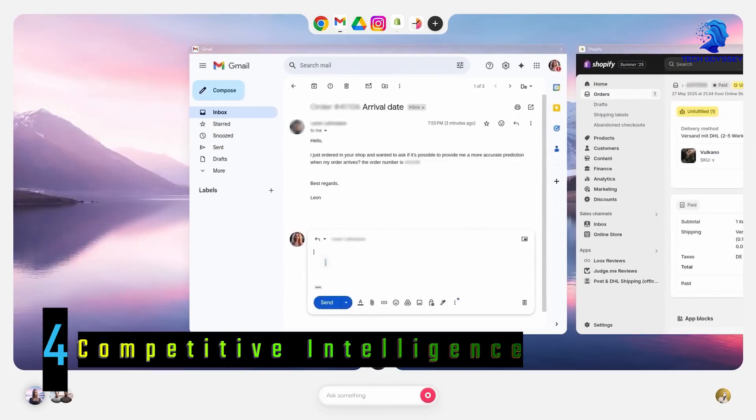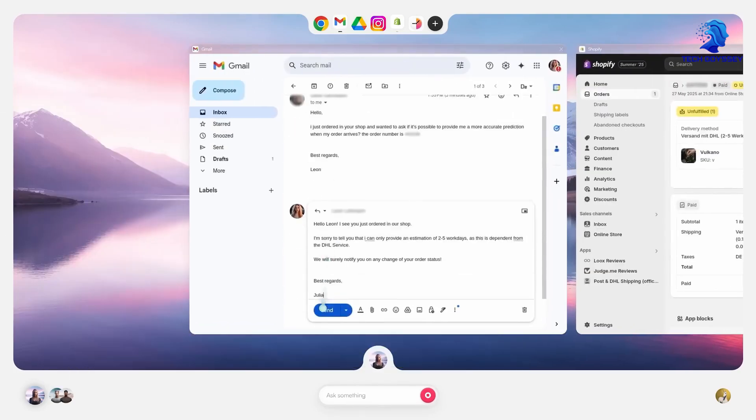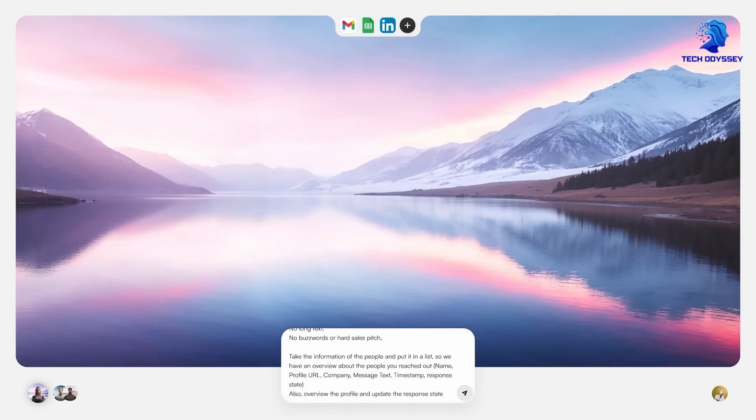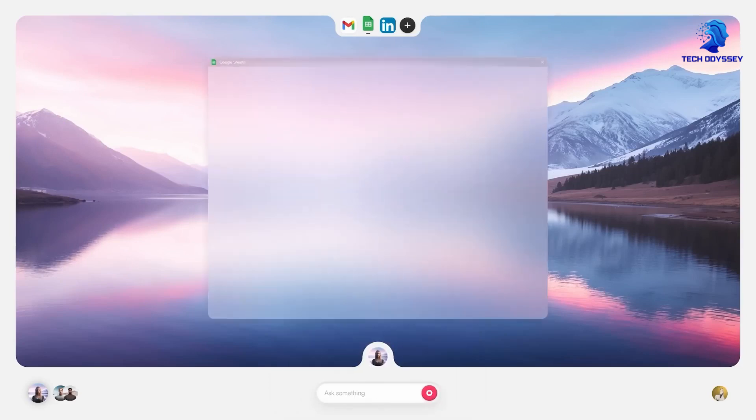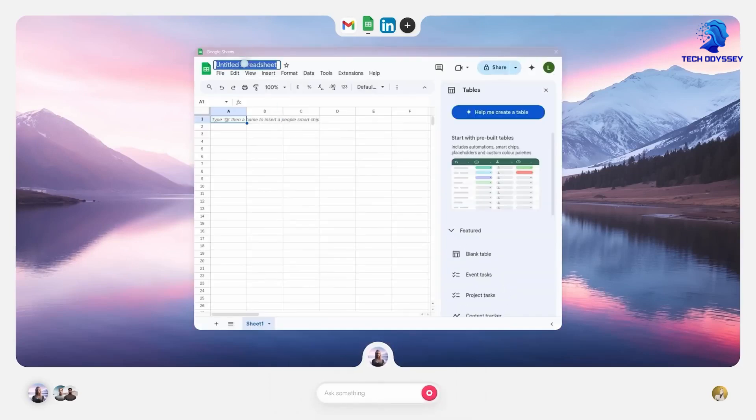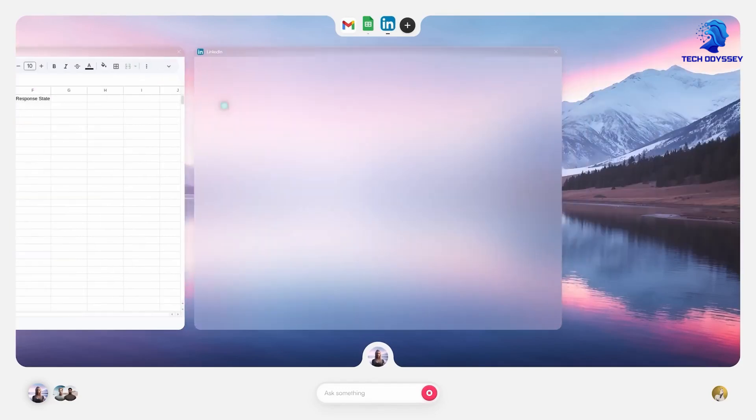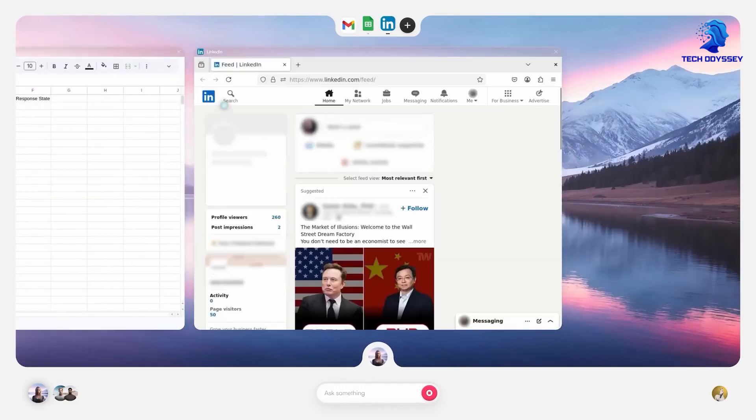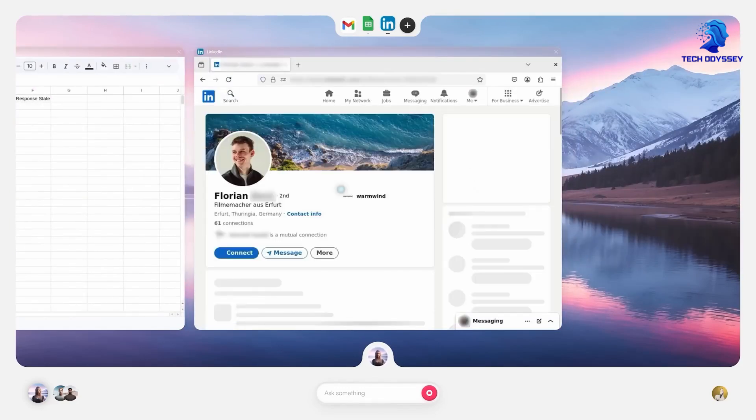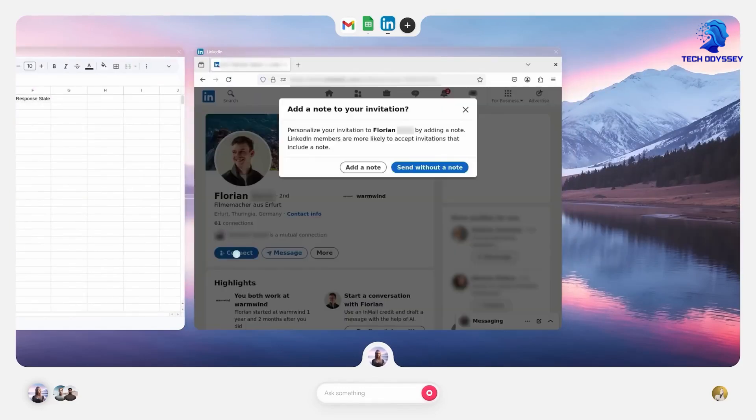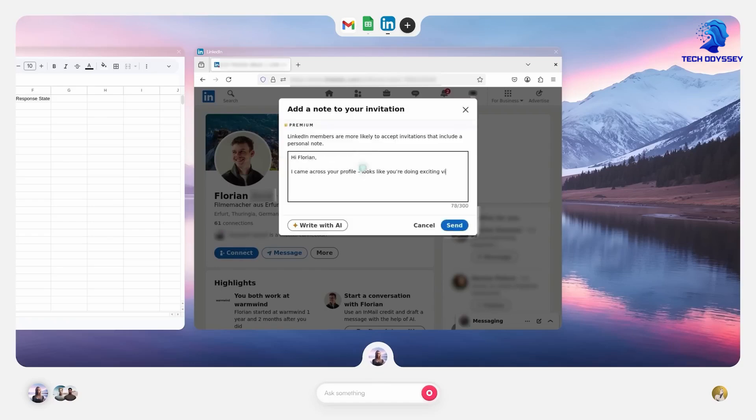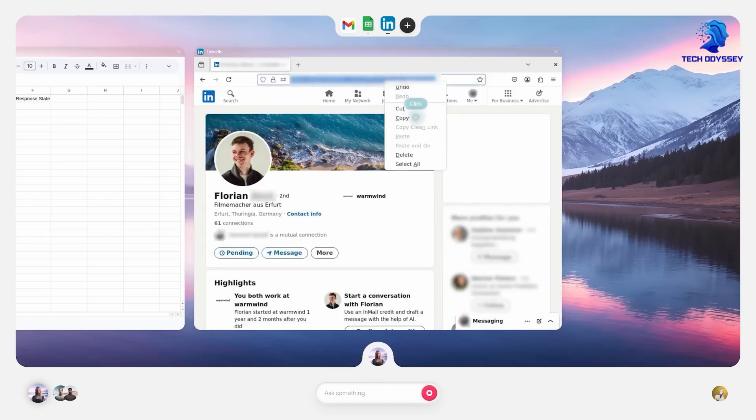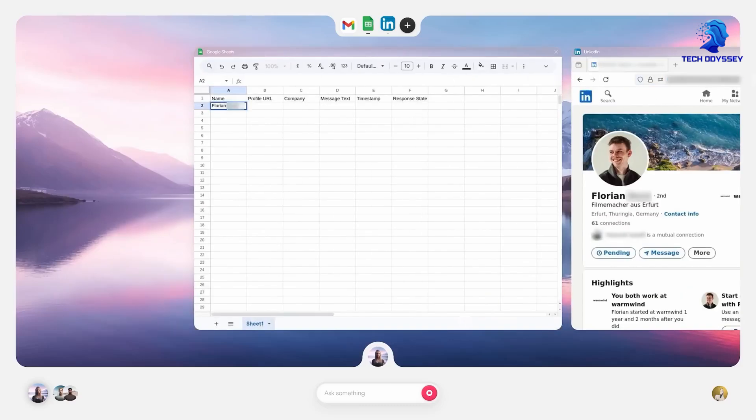Competitive intelligence: A dedicated agent monitors competitor accounts, tracking posting frequency, engagement metrics, and new product launches. It compiles daily reports highlighting spikes in activity or emerging trends, helping businesses stay ahead in a competitive landscape.